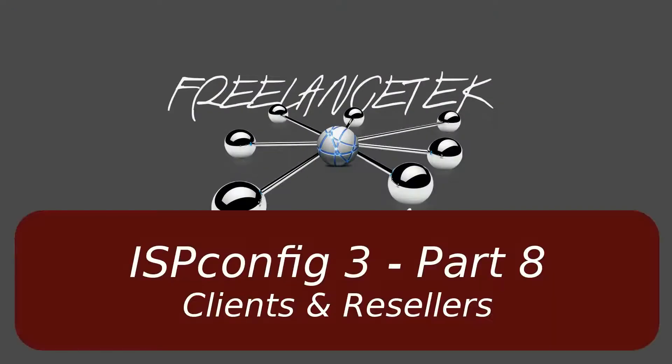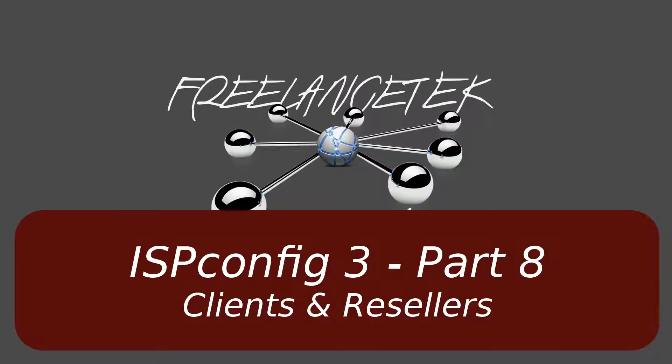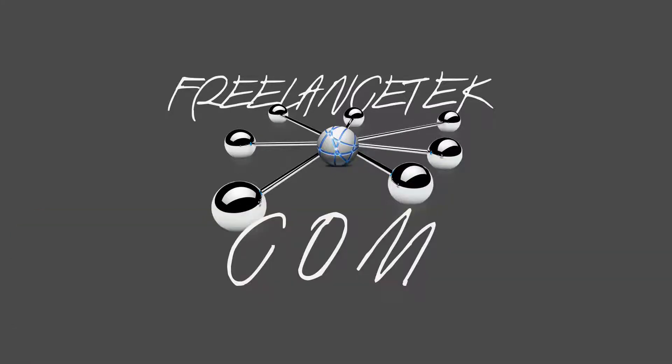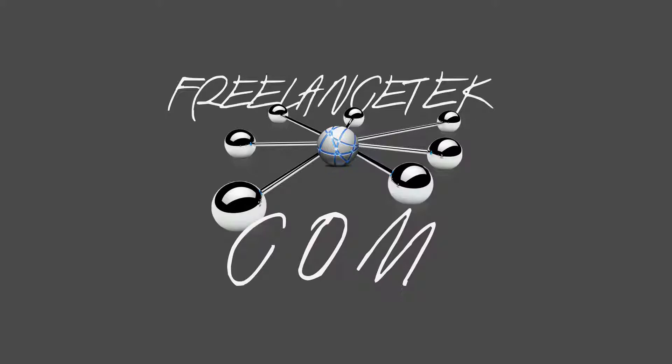Hello and greetings. Welcome to video number eight on our series of customizing ISP config. On this video, we'll learn how to start managing users and also the difference between a user or a client and a reseller. So let's go ahead and jump right in.